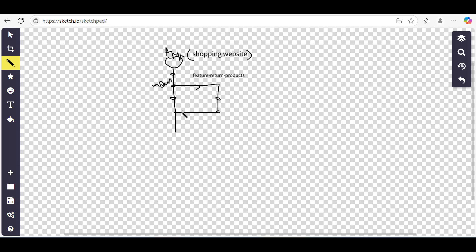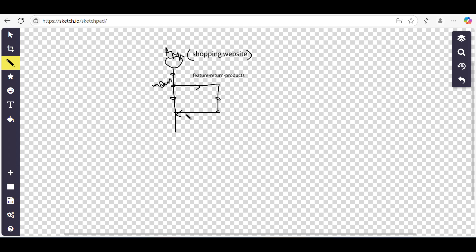Once our testing and everything is completed and we are sure it's fine, we will merge this feature branch back into the main branch. That is what branching means — we create a separate structure from our main branch, work on it, and merge it back. Now, for the release branch: suppose we want to release the shopping website along with the new return-product feature to end users, so we'll create a release branch.